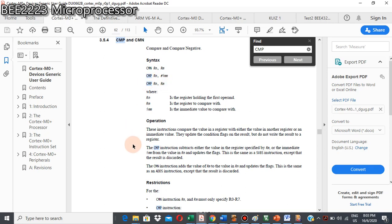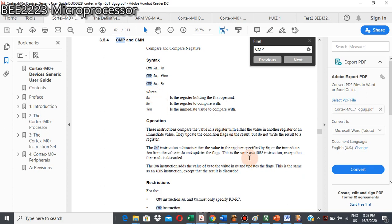So what does this instruction do? The compare instruction will subtract either the value in the register specified by RM, or the immediate value, from the value in RN, and updates the flags. It is the same as a subtract instruction, except that the result is discarded. Meaning the process is similar to subtract, but for compare, the concern is only the condition code — the result from the subtraction is discarded.